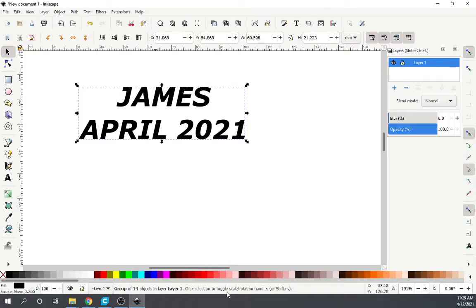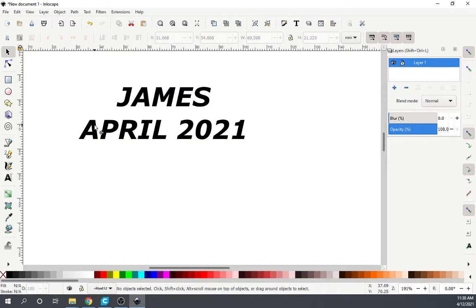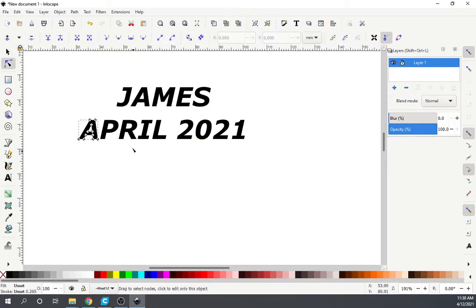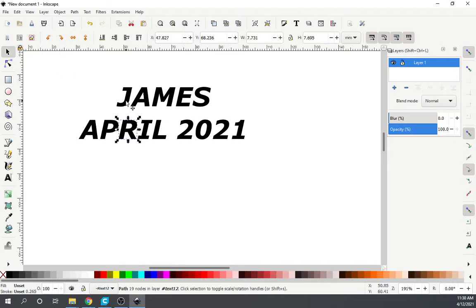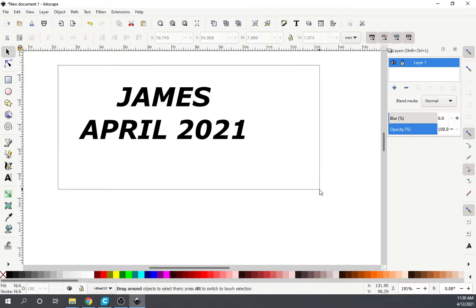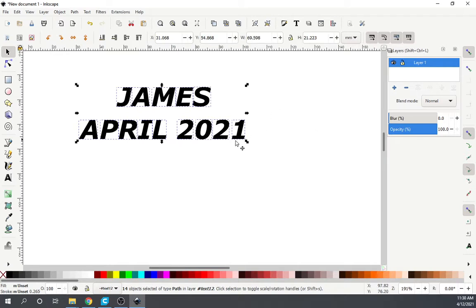It turned it into a group on layer one. You can double click on any of this stuff and you can see that it is a path. Selecting again, you can see each one is a path — it broke it up for us. We can group it or do whatever, just leave it like it is. You can group it in Easel just as easily.